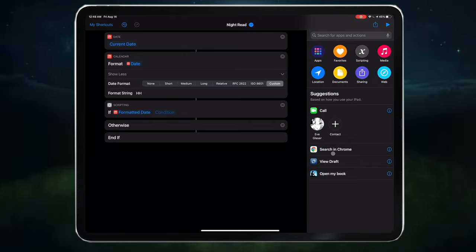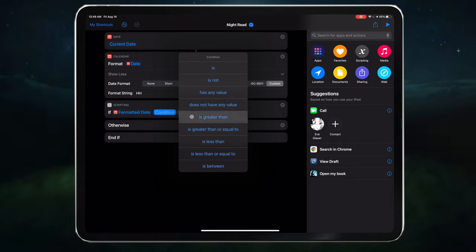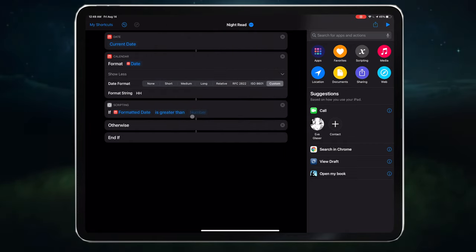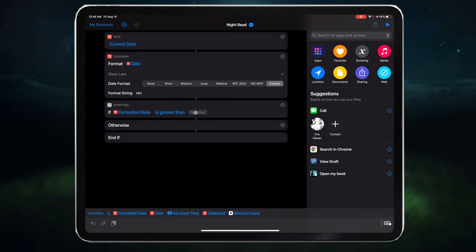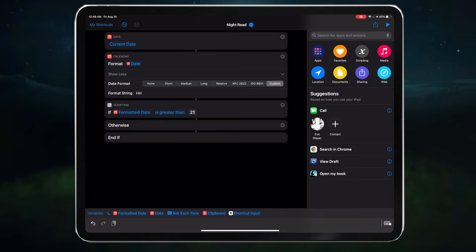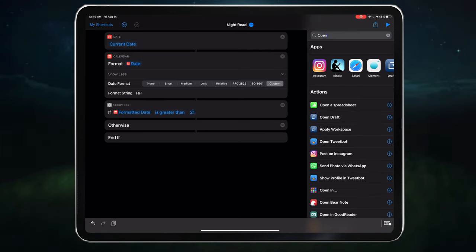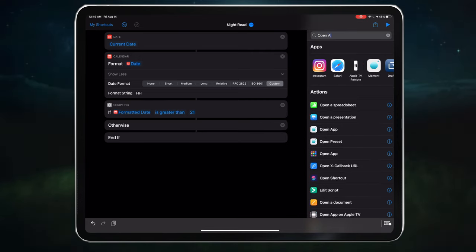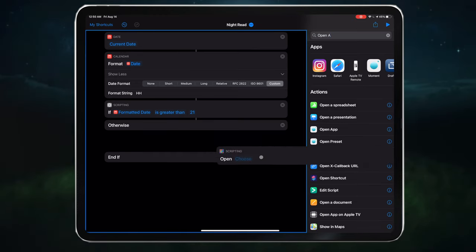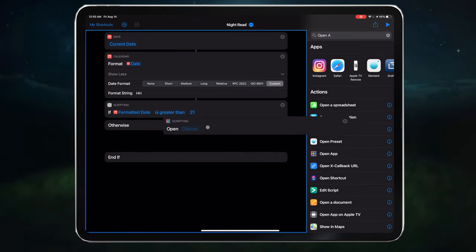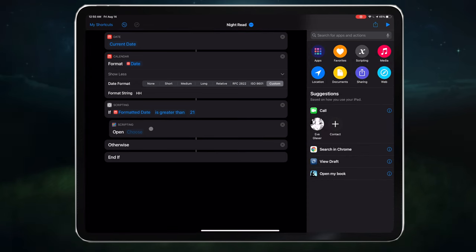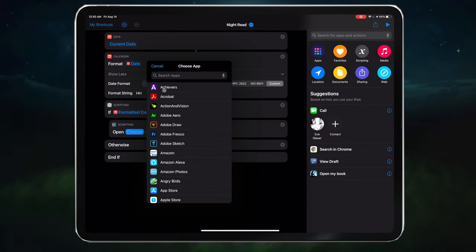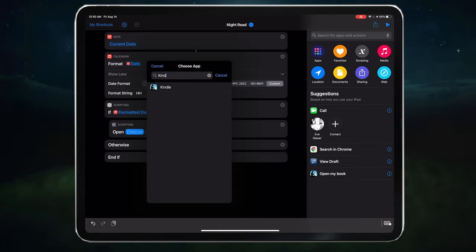So we've finished our if statement. So next, type open app in search. Drag it into the timeline right under the if. And then specify Kindle.